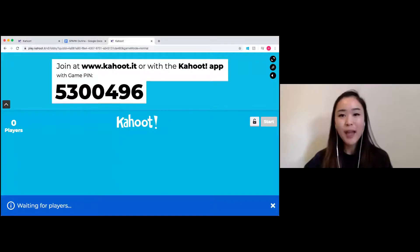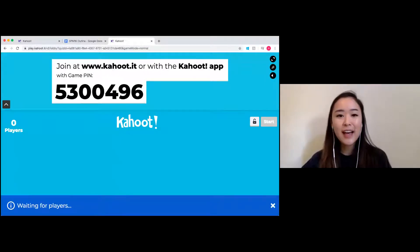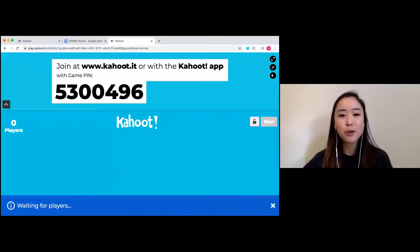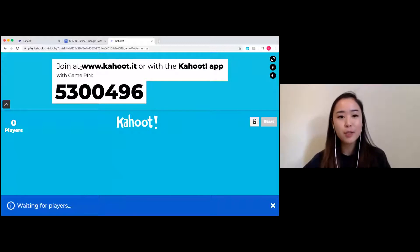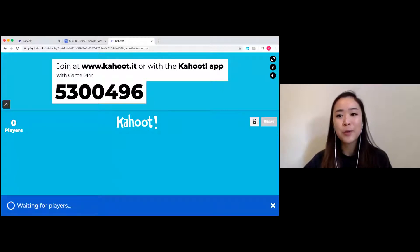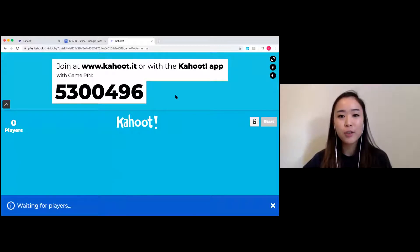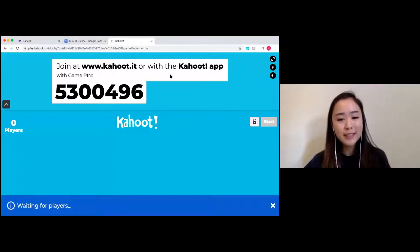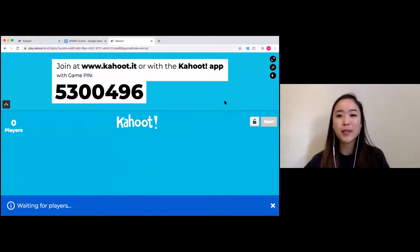We're now going to go into game time, so let me share my screen. While I do, it'd be great if you could grab your phone or another device — we will be playing Kahoot. On your phone or another device, go into your browser and pop in this web address: www.kahoot.it. Or if you've got the Kahoot app, you can also play the game there. Once you've gone into the URL, just enter the PIN, which is 5300496, and then pop in a nickname and join the game.